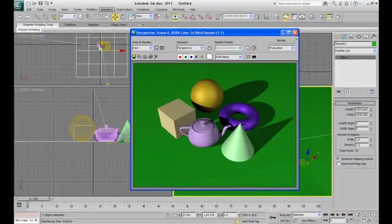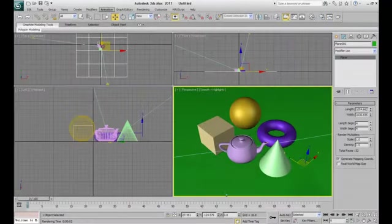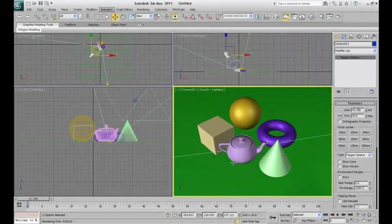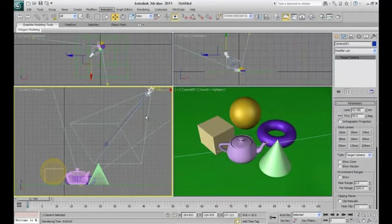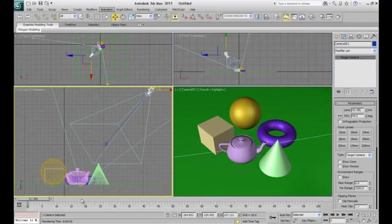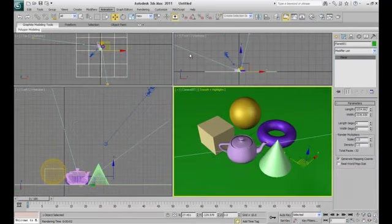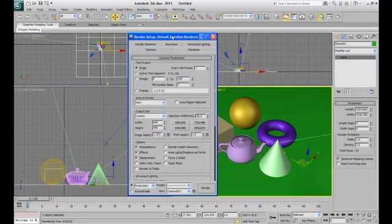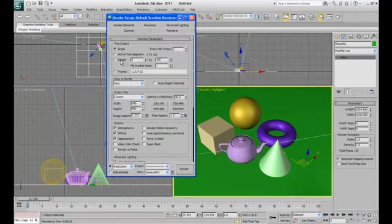So back to 3ds Max. And this time, create a camera in the scene by pressing control C. You can see the camera here. And we are in the camera mode. And now go to rendering, render setup.